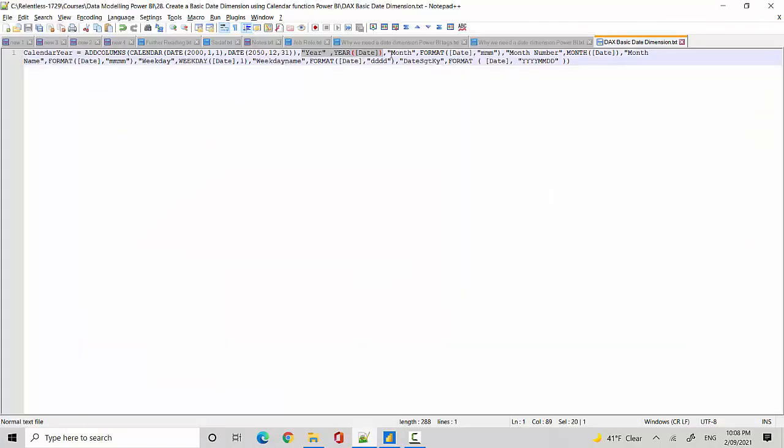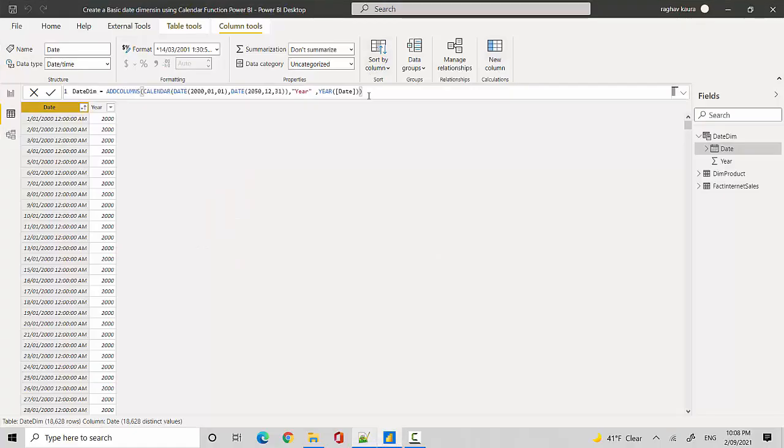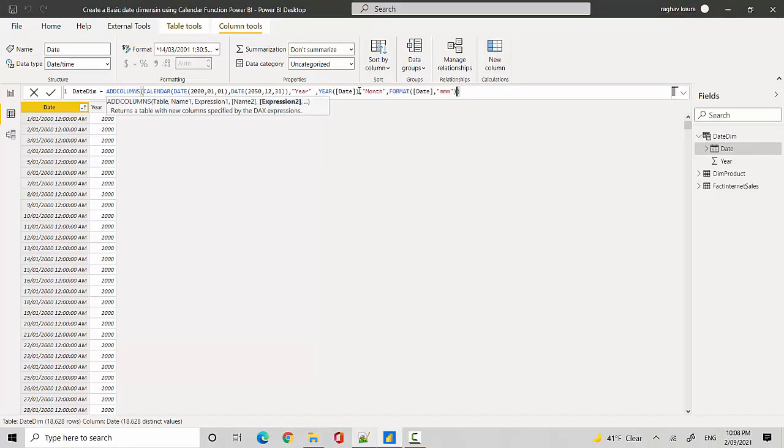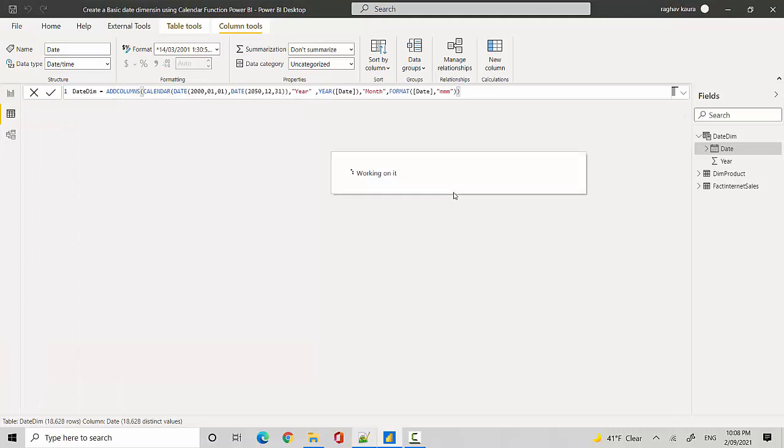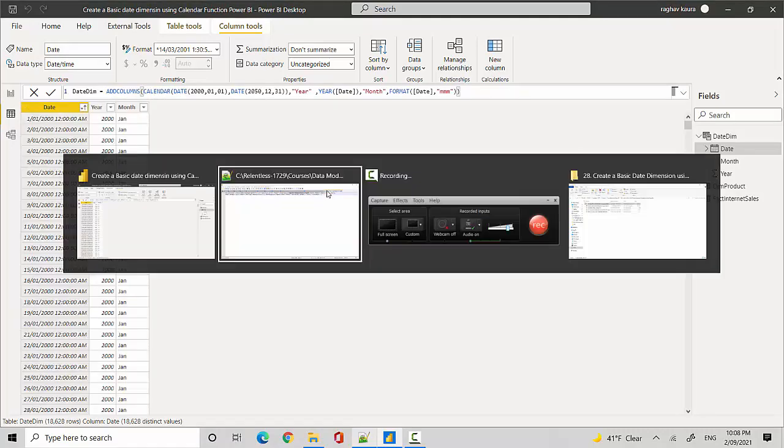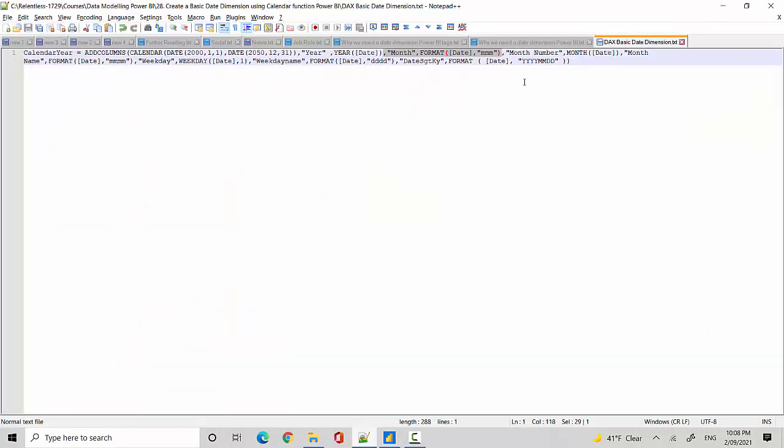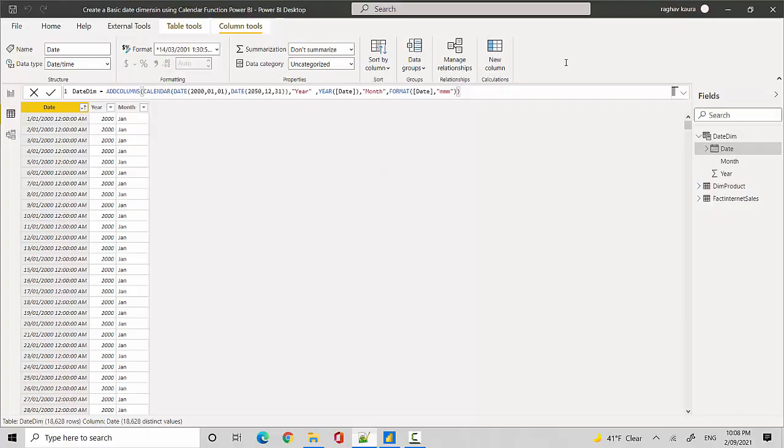Then we'll add the month. What we are essentially doing is we're using the format function and we're passing along date as a variable. Let me just copy paste everything here.